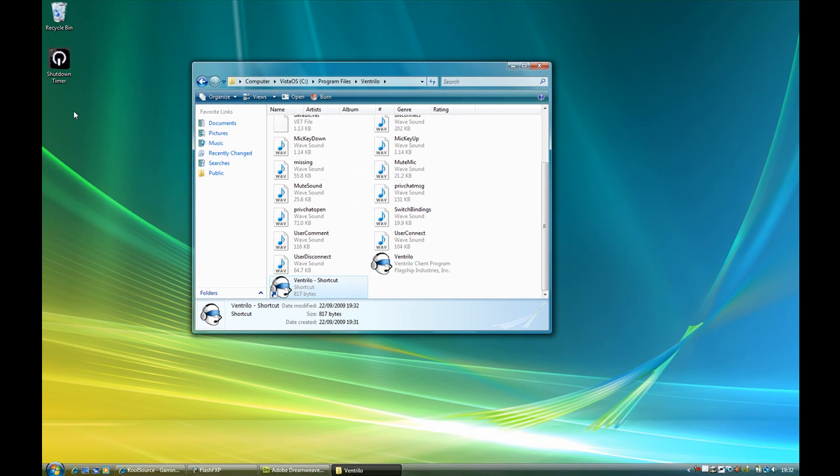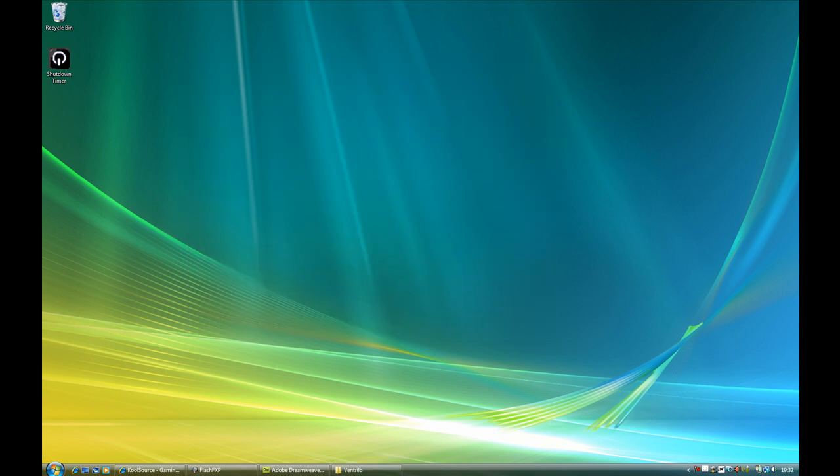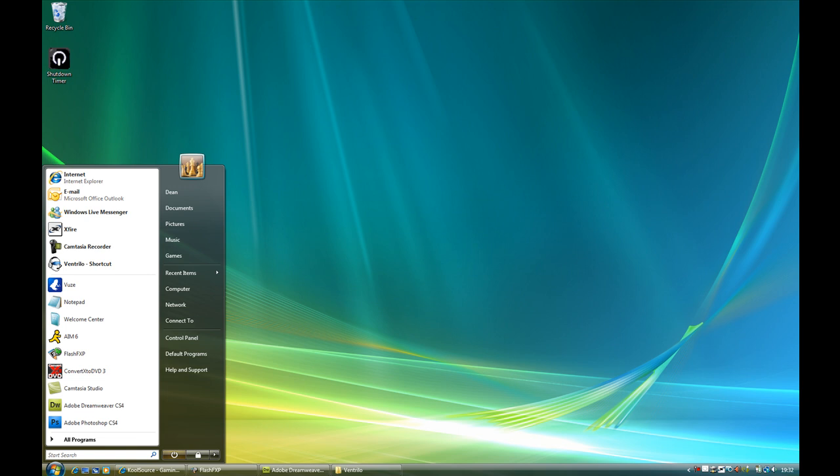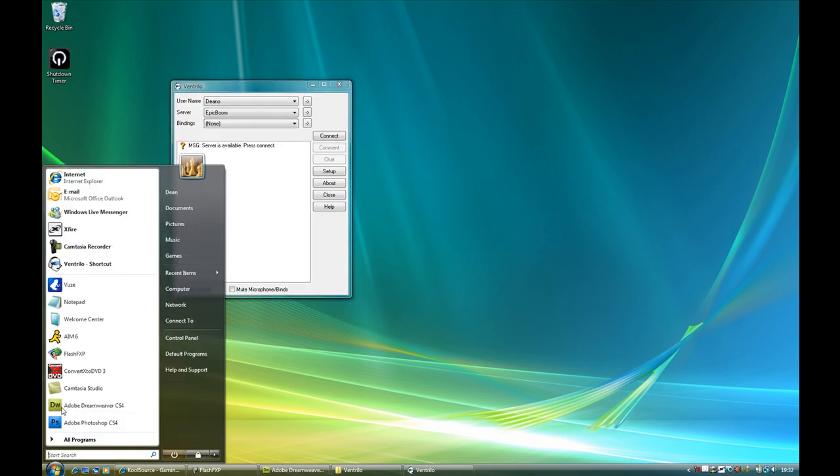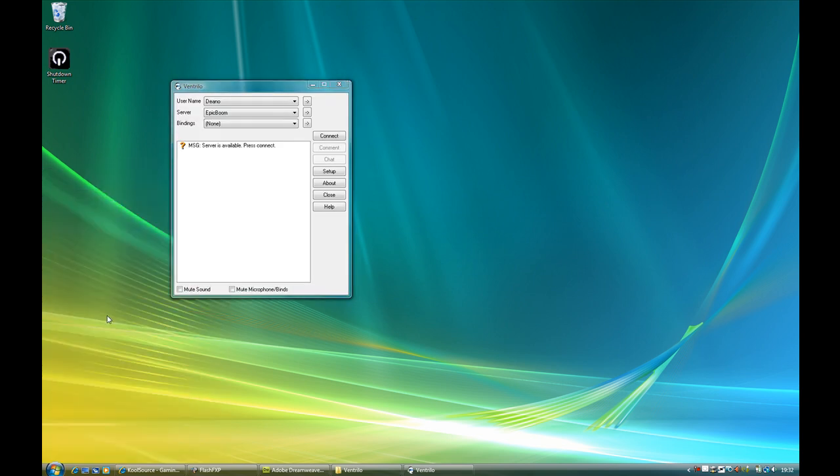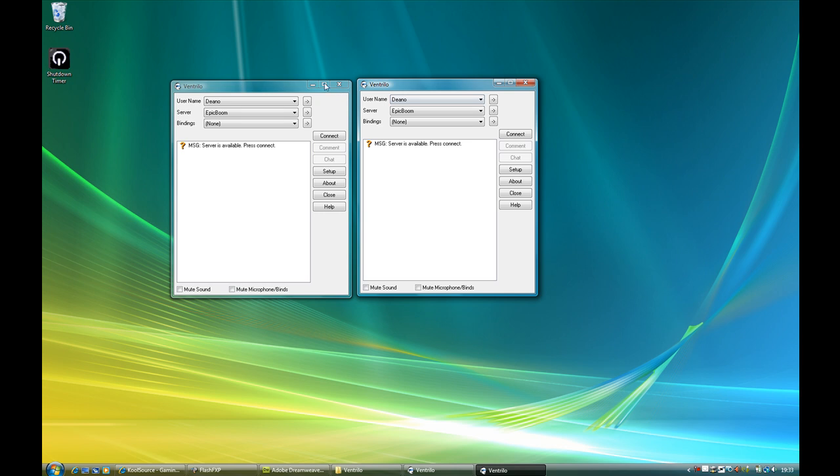Most people would leave it on their desktop but I like to have my desktop clear, so what I've just done there is if I look on my start menu now it's right here at the top, so all I have to do is click that and I can open as many as I want.